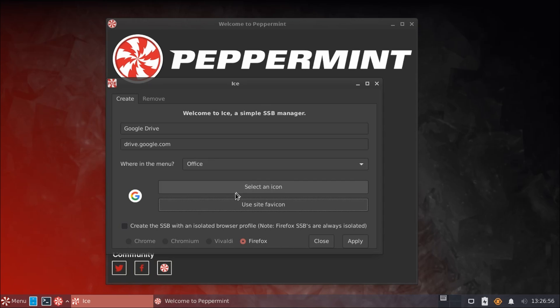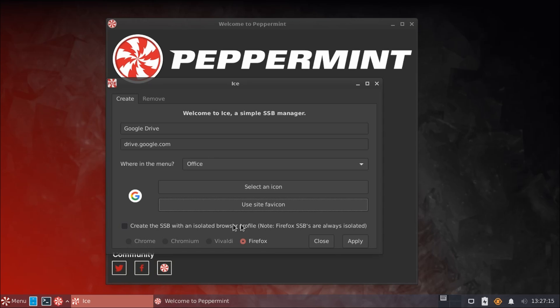And then down here, we can pick which browser that we wish to use this wrapper in. As Firefox is the only one installed, it's the one we'll have to pick here. But if you have any of these other browsers installed, then you could choose to use them instead. This essentially determines which browser is being used as the back end to actually load the website. Now that we've created this, we will click Apply.